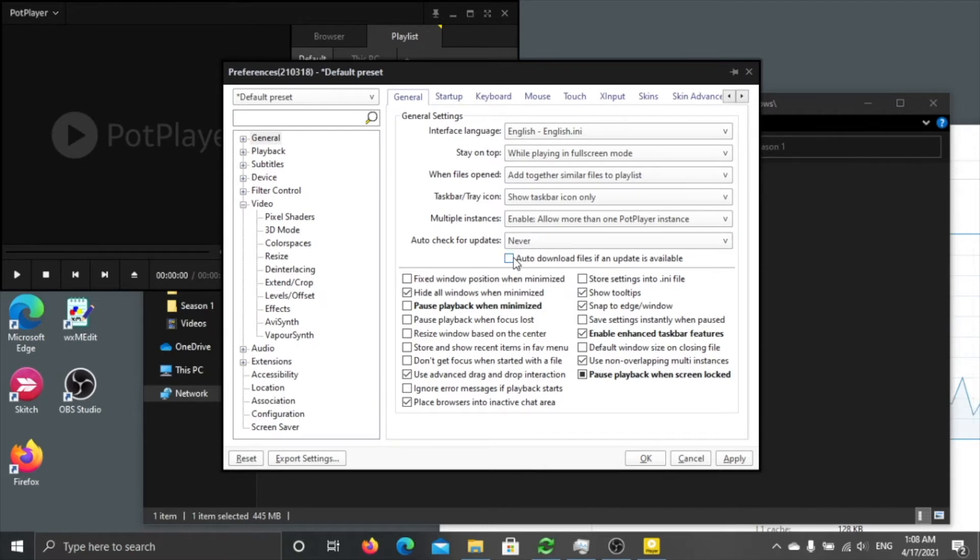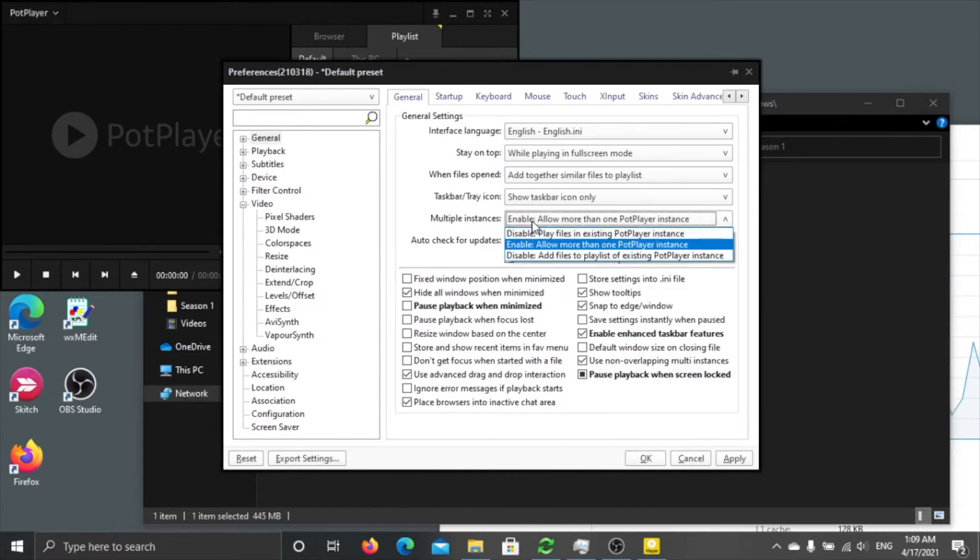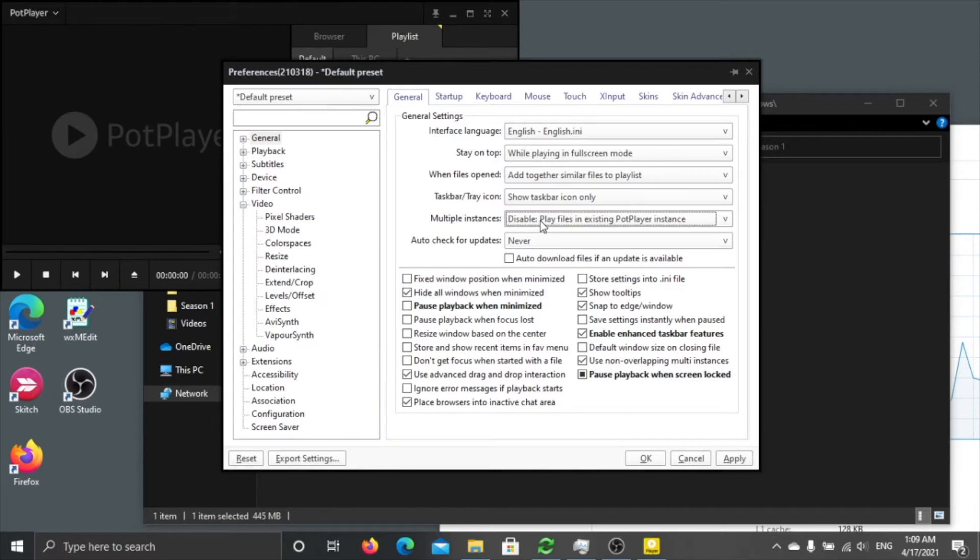So I don't want to check for updates. The second one is multiple instance, my habit is disable. I prefer only one window, not multiple windows.